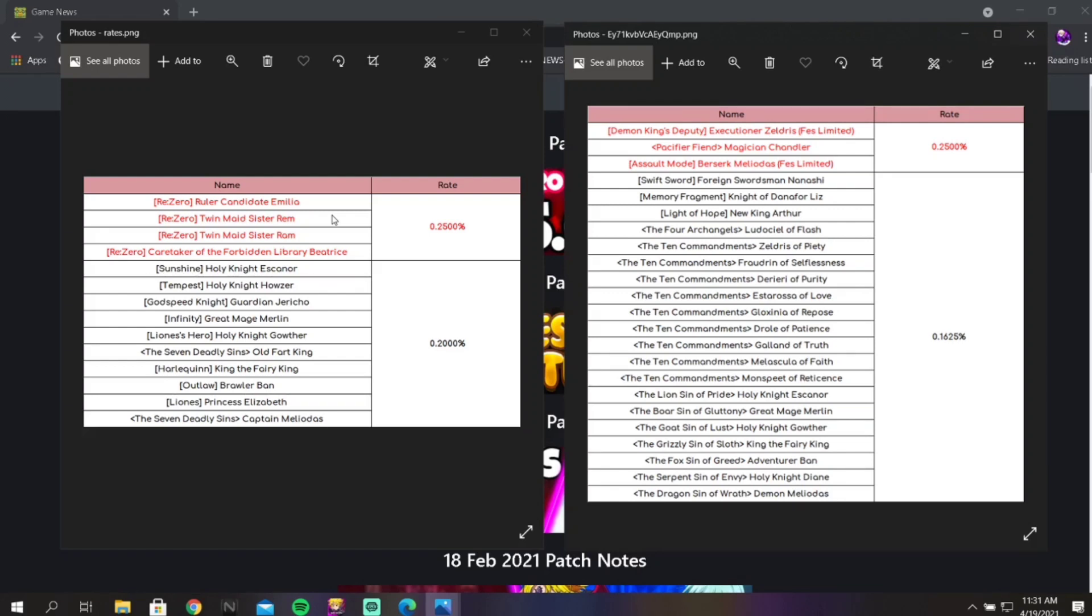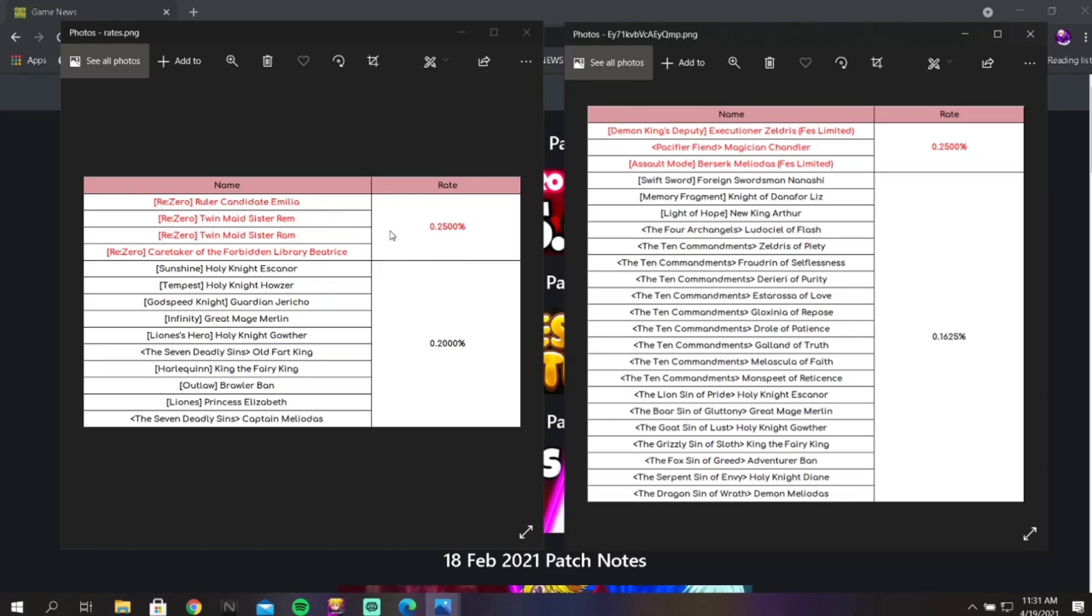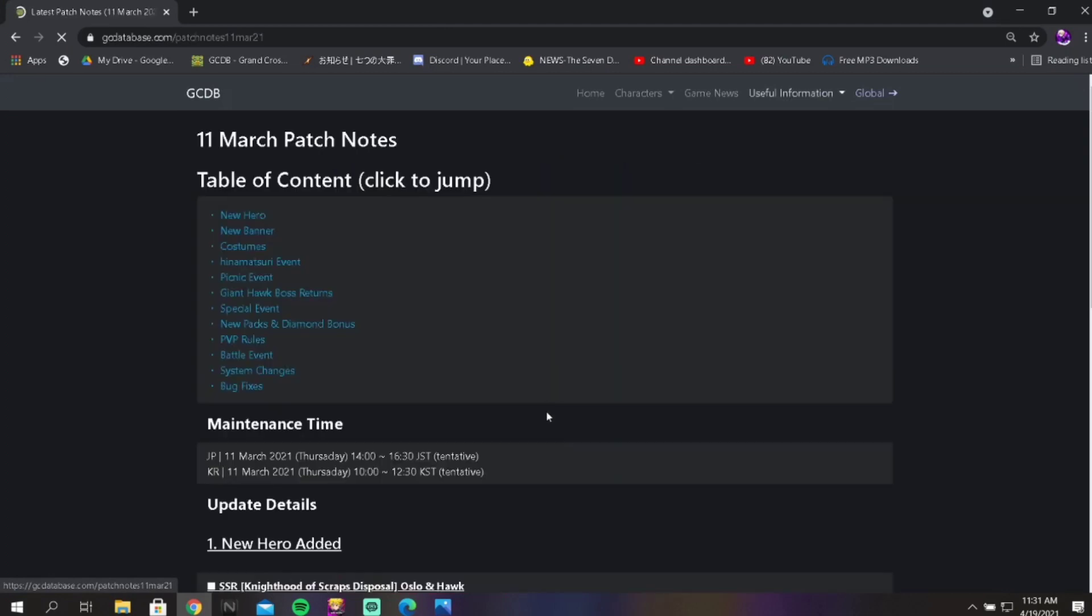It's not like we can farm up 900 for this banner and then another 900 for this one. You literally have to pick and choose. You either summon on this banner, you can wait till the last day to summon on this banner sure. But I know a lot of people are still waiting till the last day to summon on Merlin's banner.